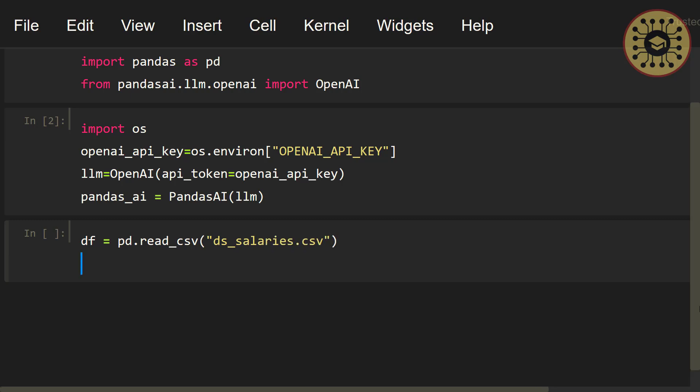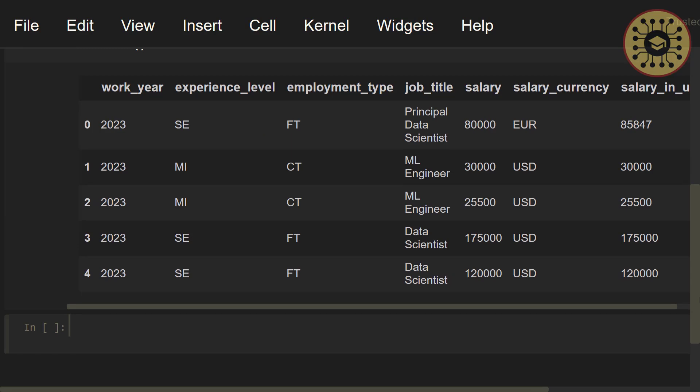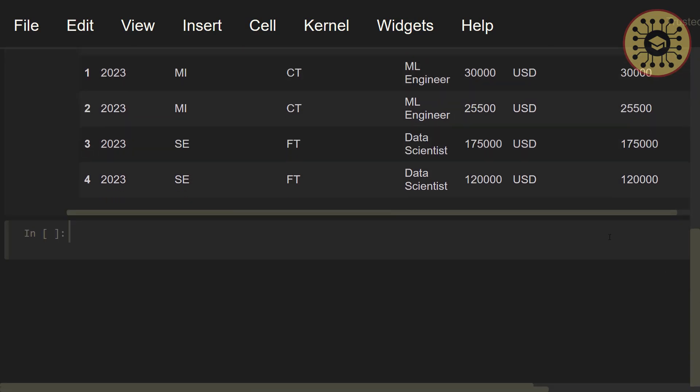Next, let's take a look at the first five rows with the head method. df.head. Here you go. This dataset shows salaries for different jobs and contains 11 columns. Awesome! We've loaded the dataset.